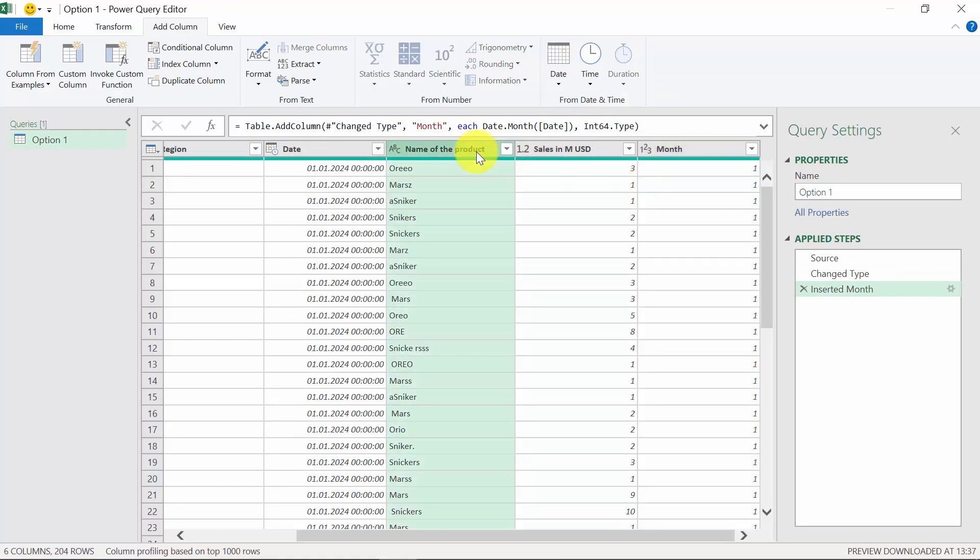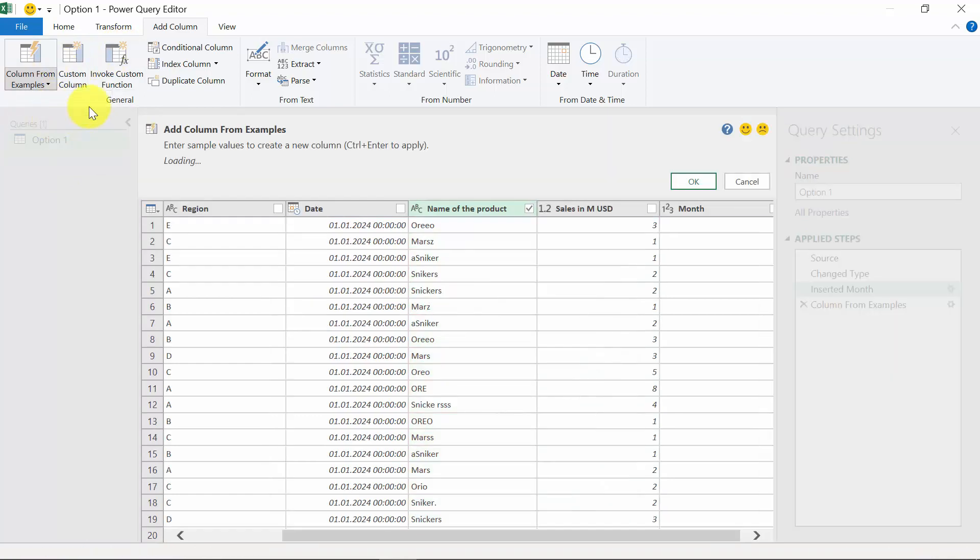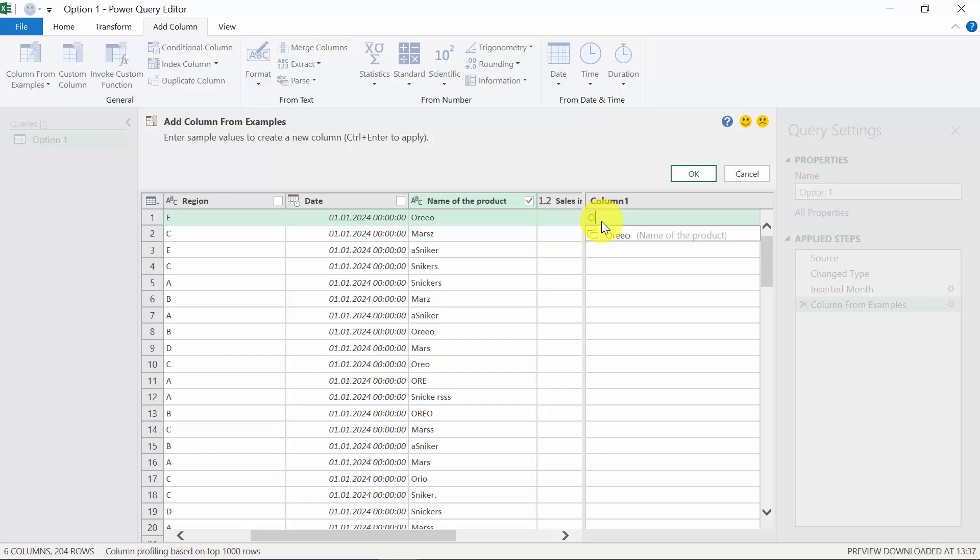Now we have to do something about the names. And for the time being, we're going to follow the option one protocol. So we will add column from examples. And he will give us here space where we can try to translate what you see into what we want to get. And based on that, he's going to create a rule. So instead of Oreo with double E, we want to have just Oreo. Mars with Z, it's just Mars, Snickers.